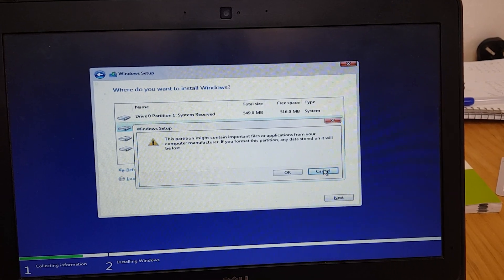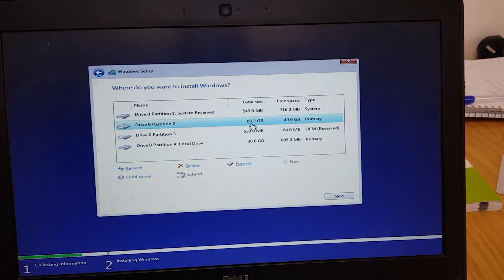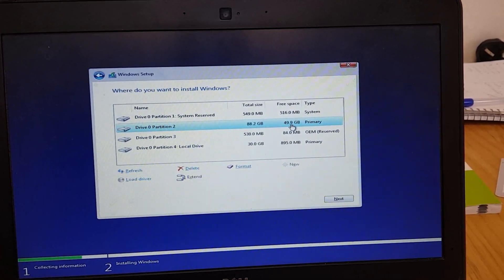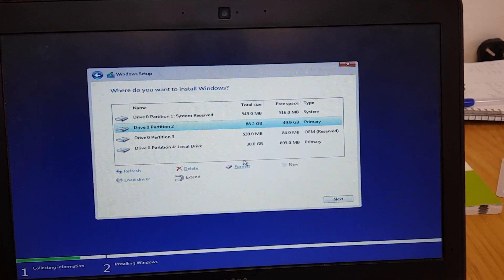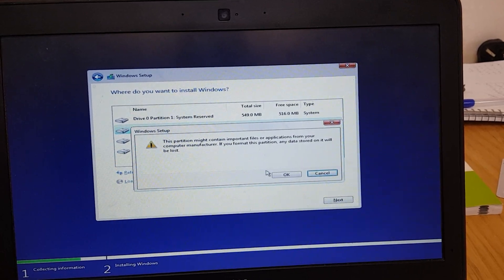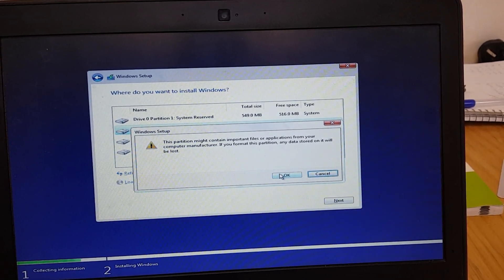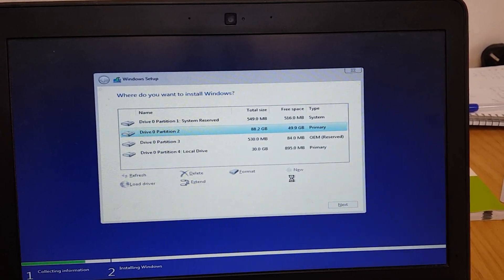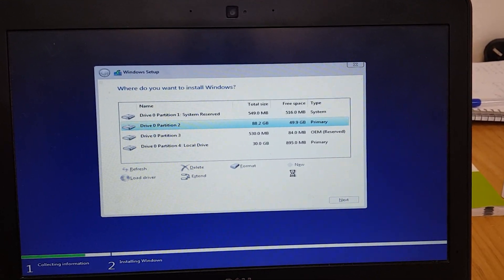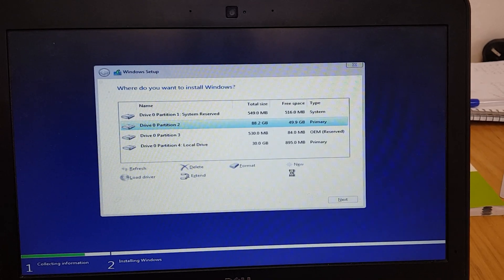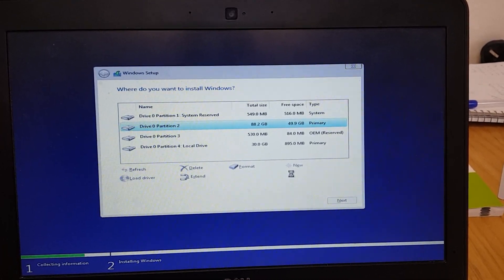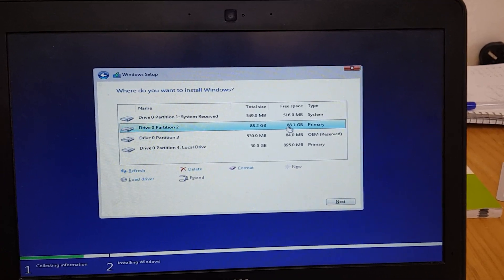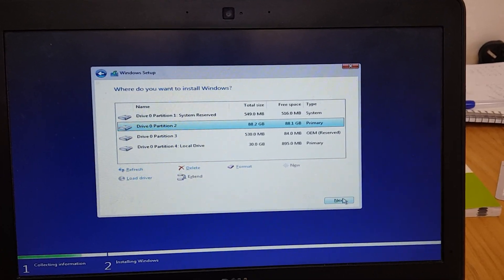Actually, let me cancel that. Here is 88 GB and here is 49 GB — I want to format this 88 GB one. Click OK. It will take a while. Look — now it is also showing 88 GB. Click on Next.